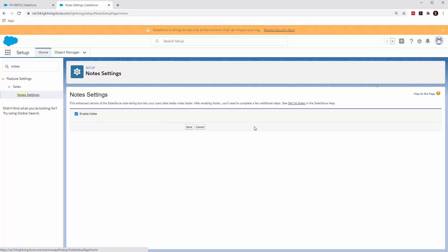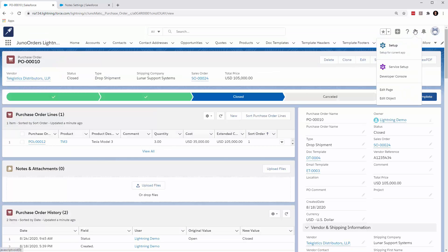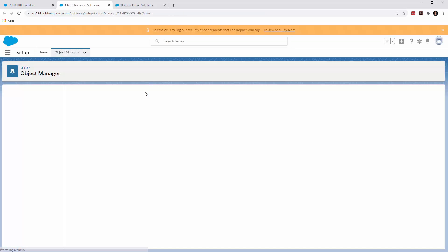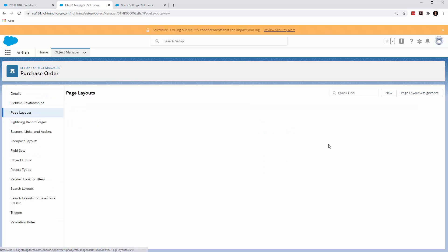Once you do that, you hit save and then back on the object, you can come and edit the object. You'll find the page layout.